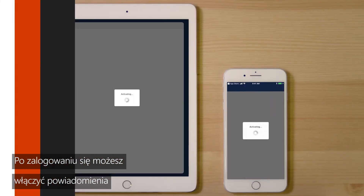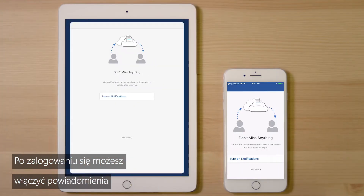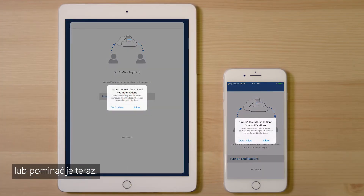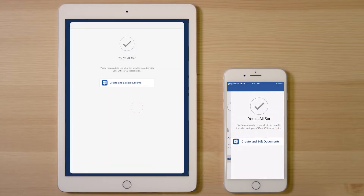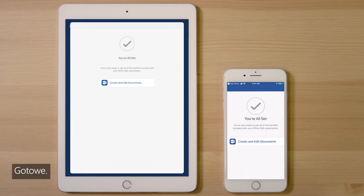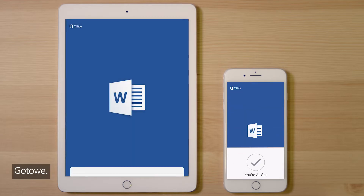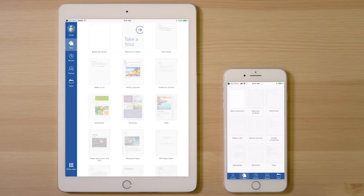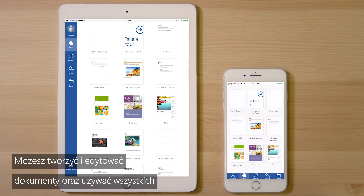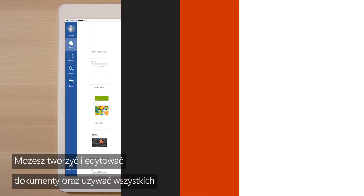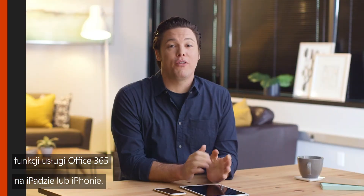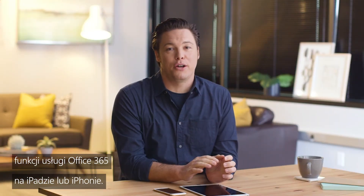Once you're signed in, you can choose to turn on notifications or skip them for now. And you're all set! You can create and edit documents and use all the features of Office 365 on your iPad or iPhone.